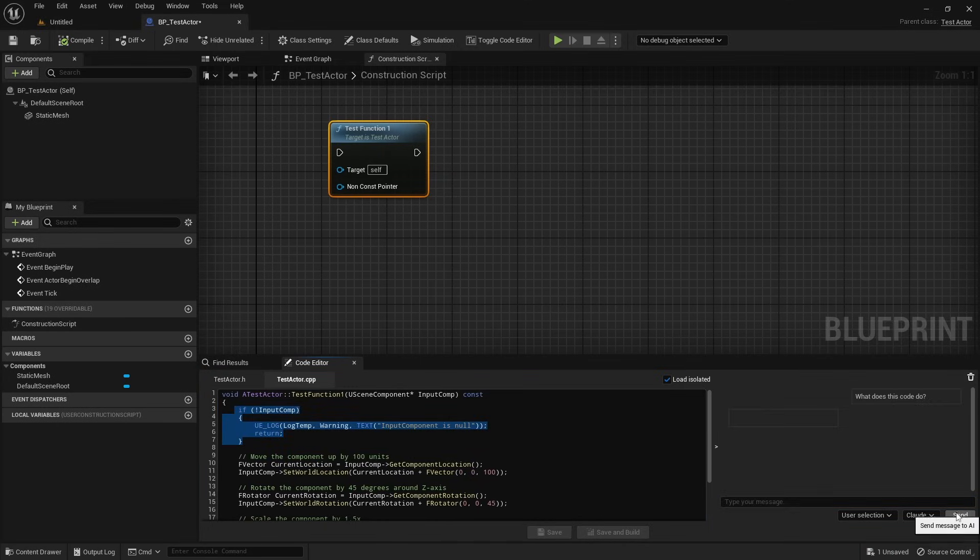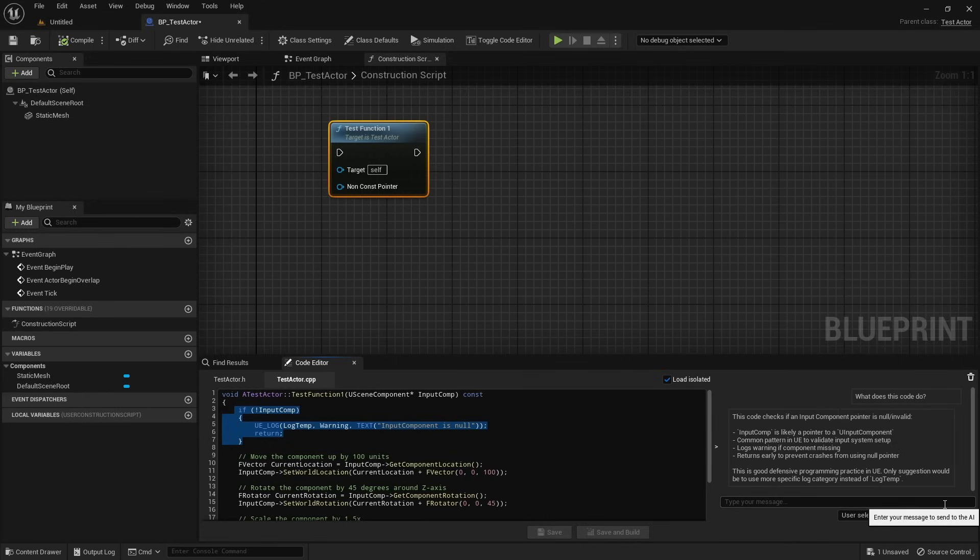This way, you stay in control of what information the AI has access to, while keeping token usage efficient.